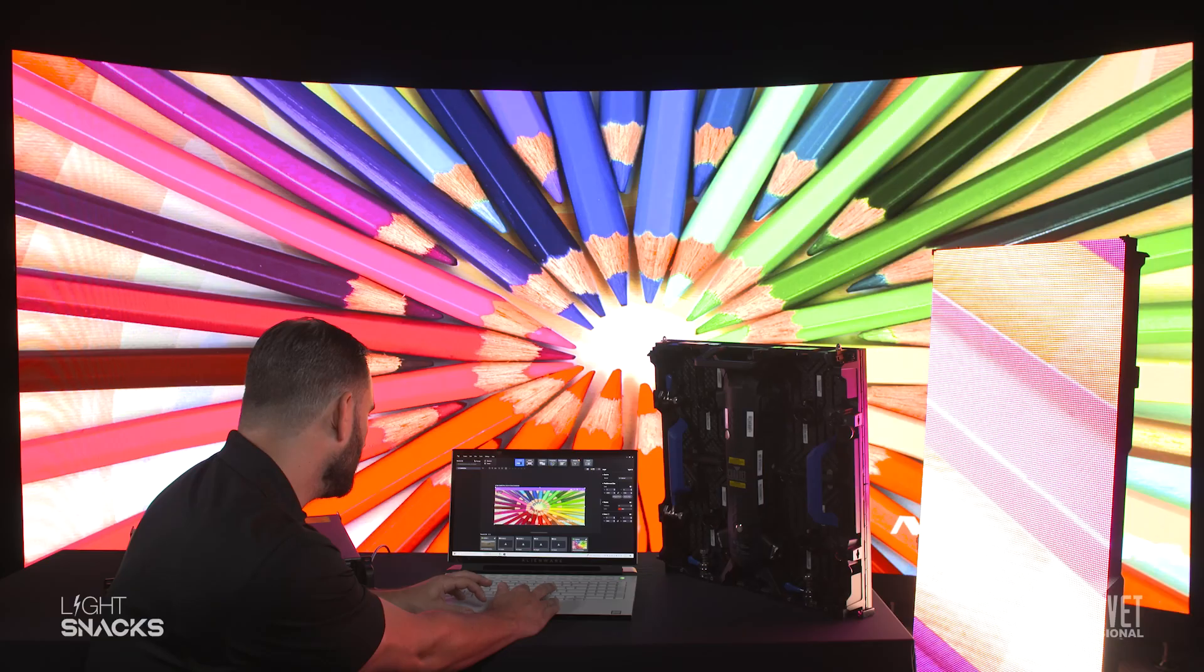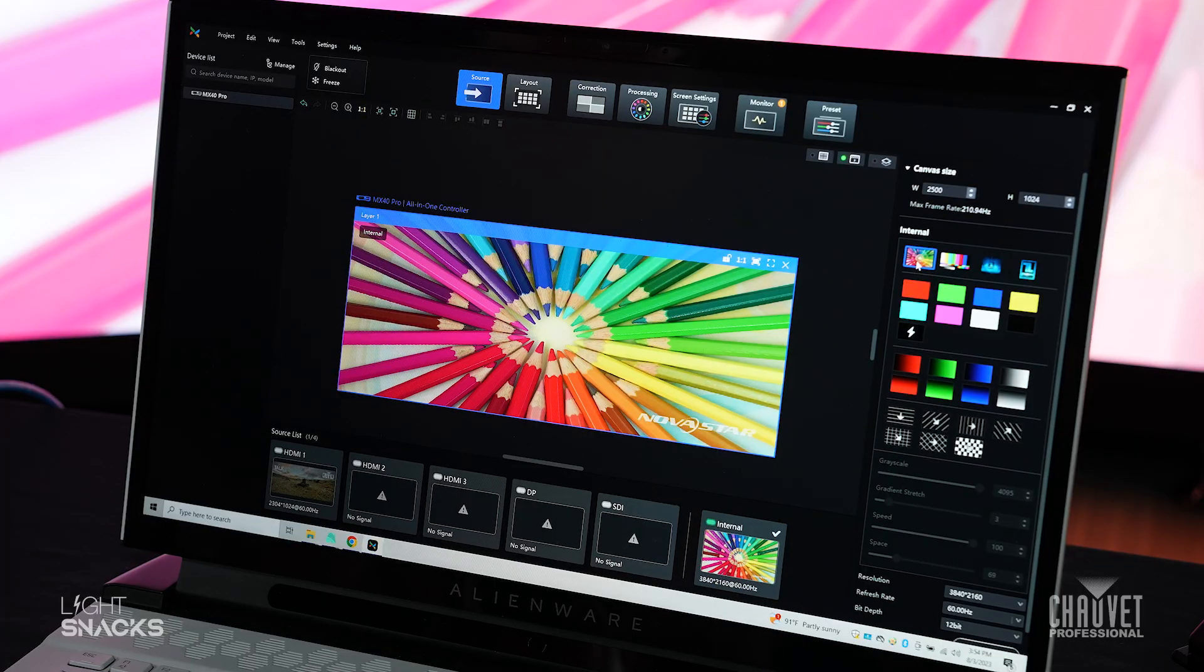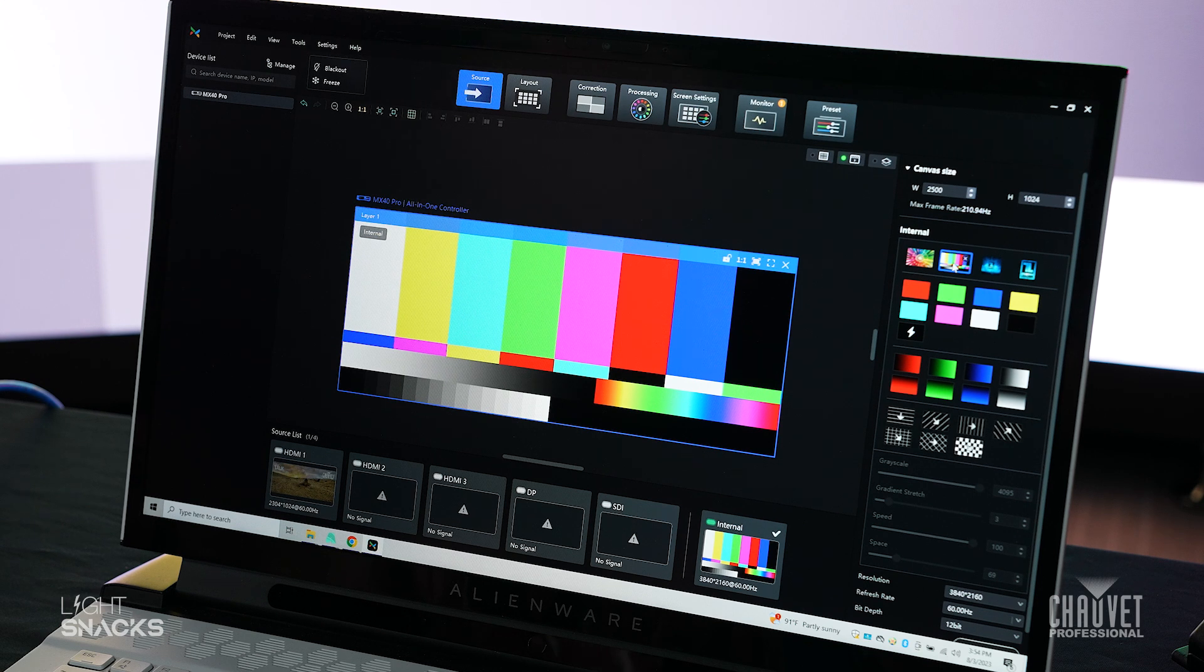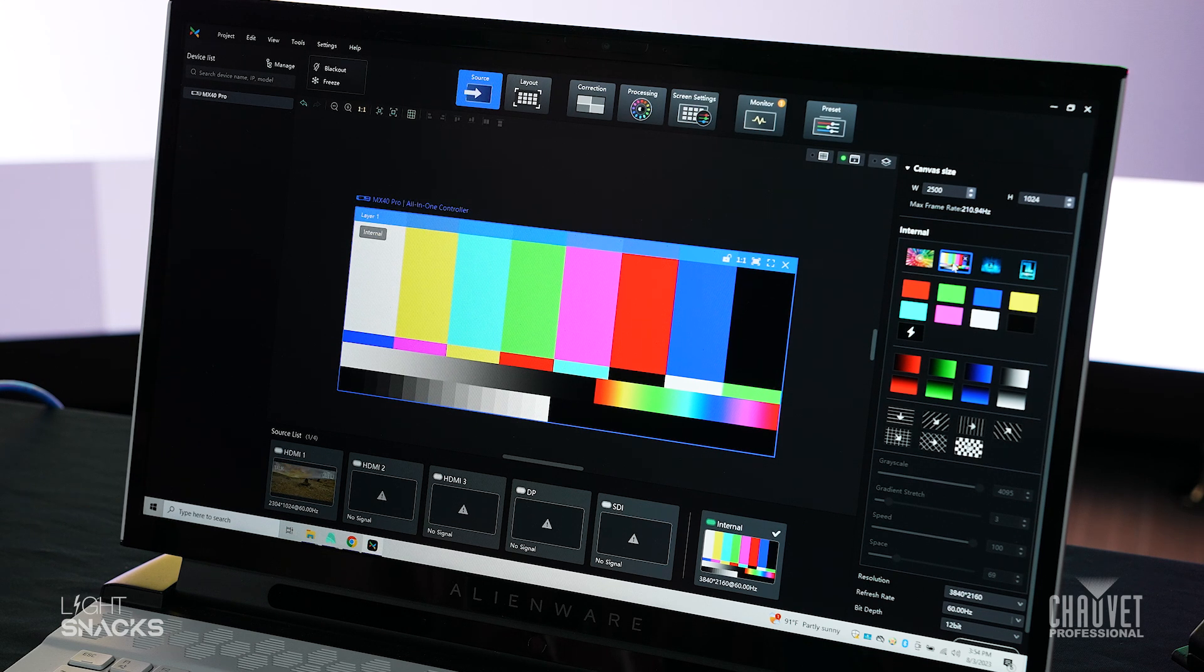There is a standard video preview that comes with it. You can also load your own test images into this. This is really great to use.